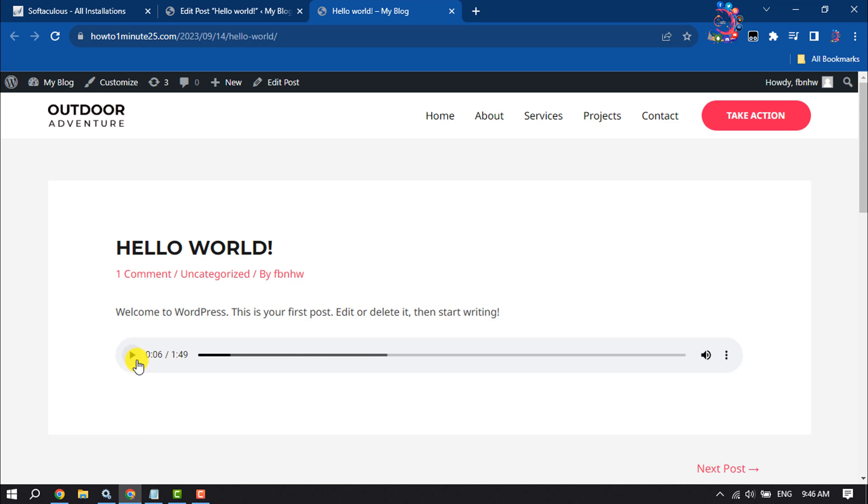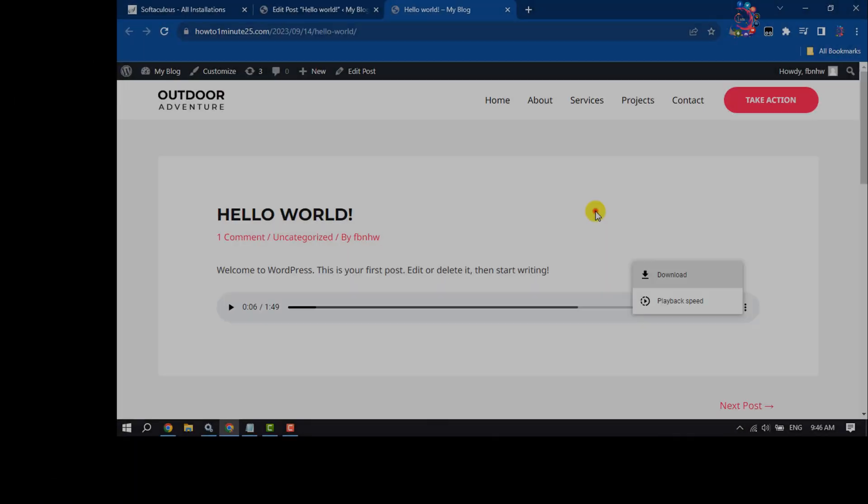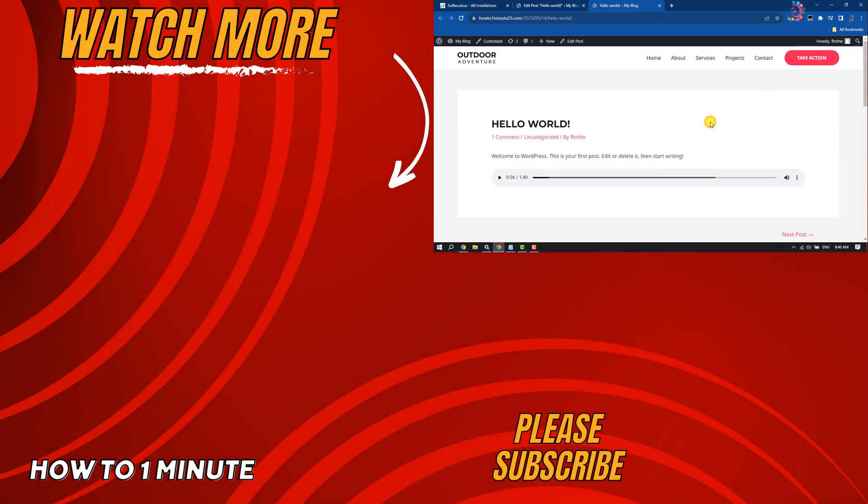If you find this video helpful, don't forget to subscribe to How To One Minute. See you in the next video.